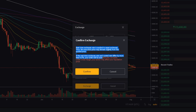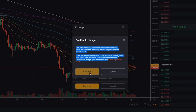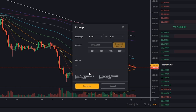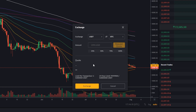Quickly give this a read right here. If that checks out with you, go ahead and click on confirm. Now we've successfully exchanged 100 Tether into Bitcoin. Simple as that.